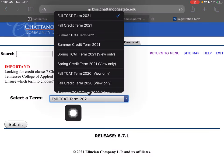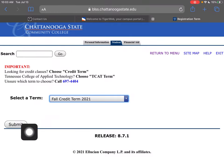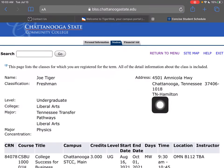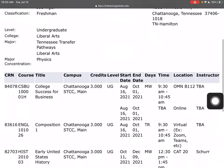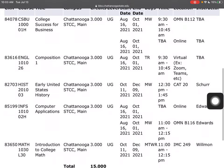Make sure you click Fall Credit Term right here, and then submit. It's that quick to find. Here is my schedule.